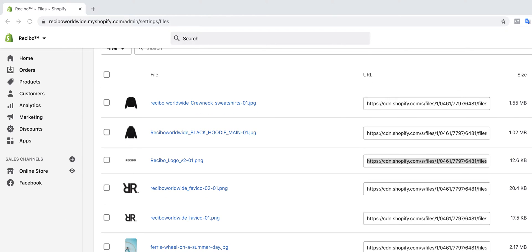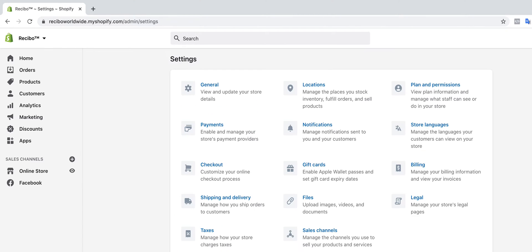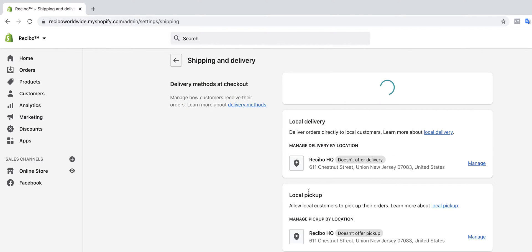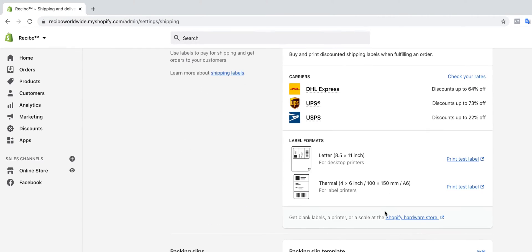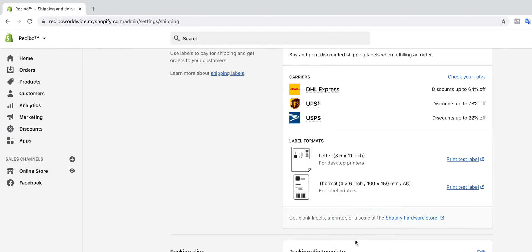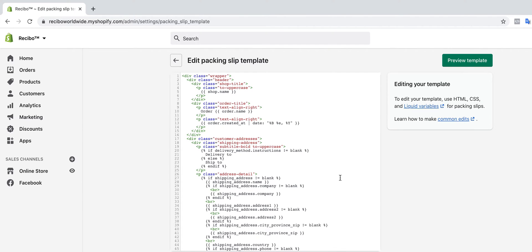to Settings on Shopify store. Then we go to Shipping and Delivery. Once you click on Shipping and Delivery, navigate all the way down to Packaging Slips. You guys see this right here. Click on Edit.